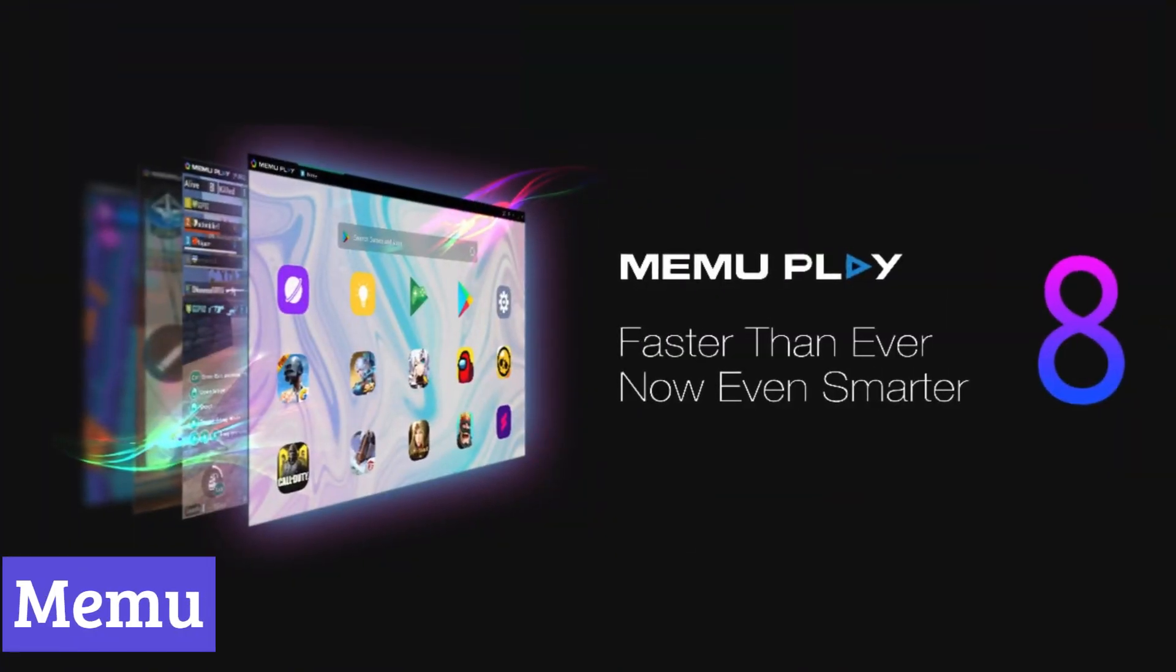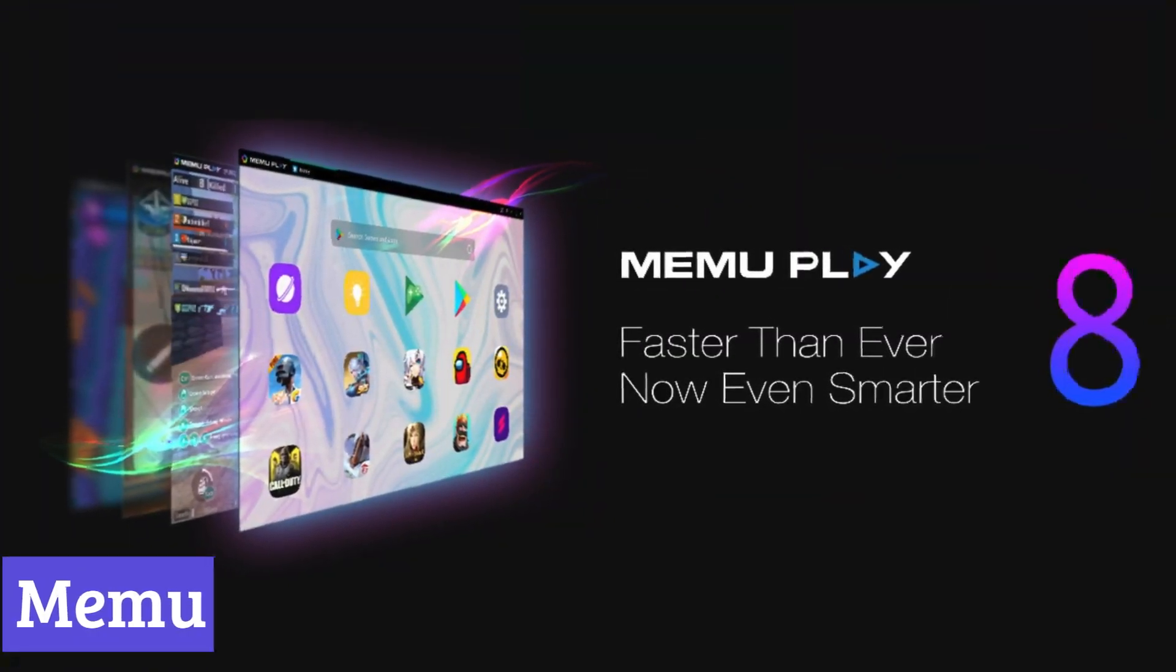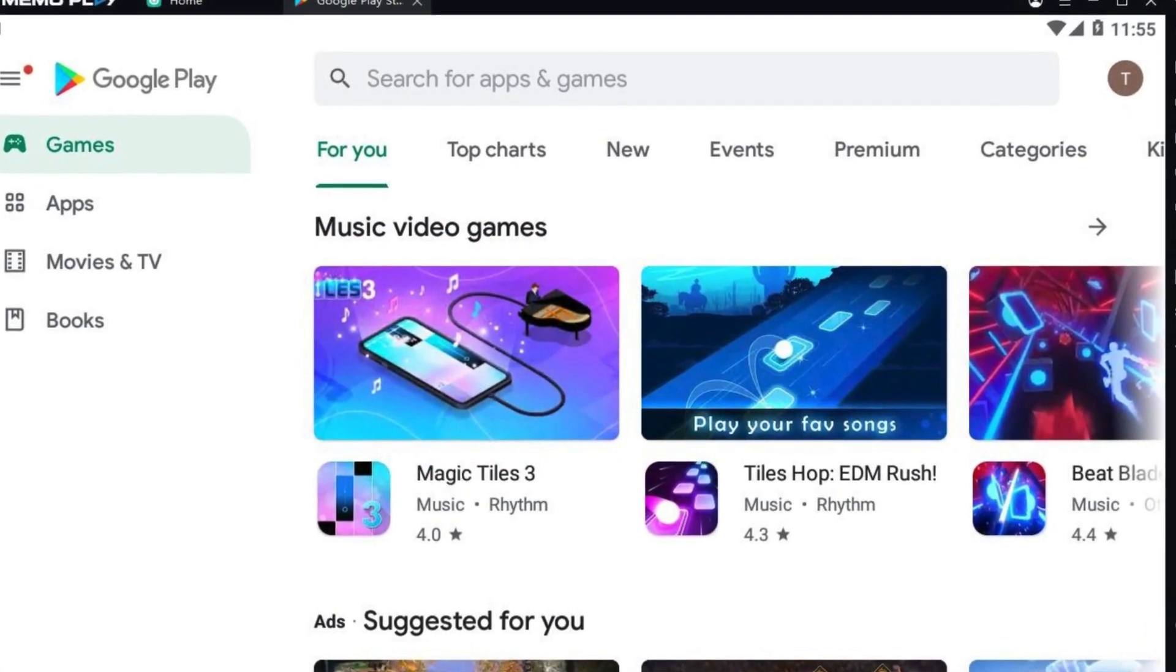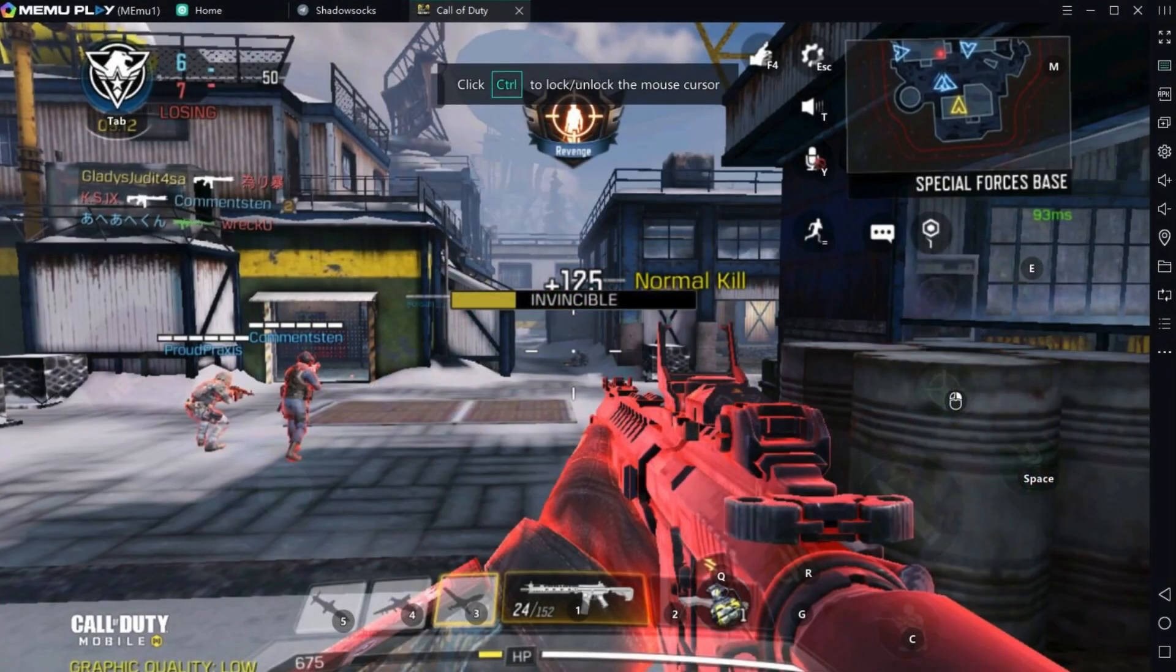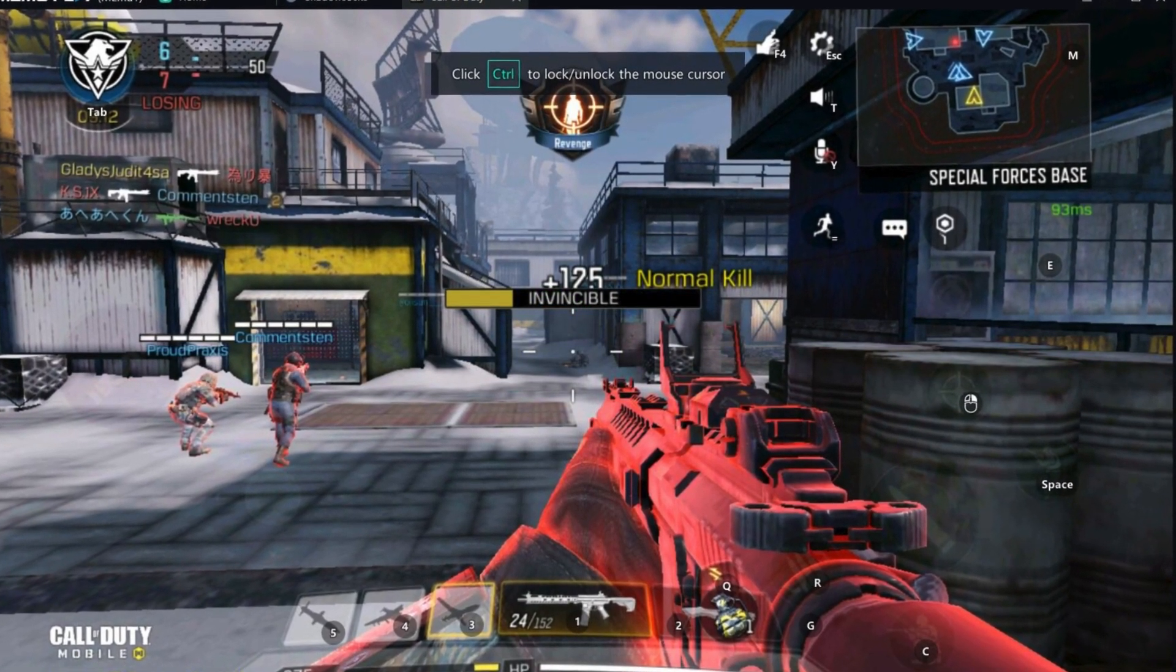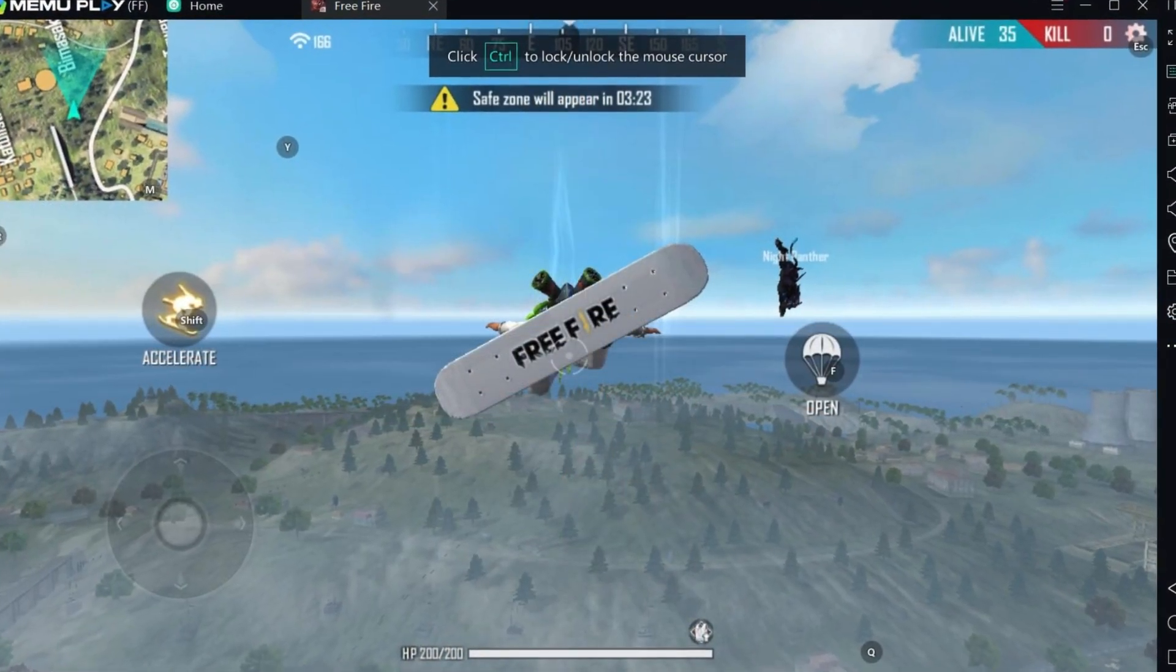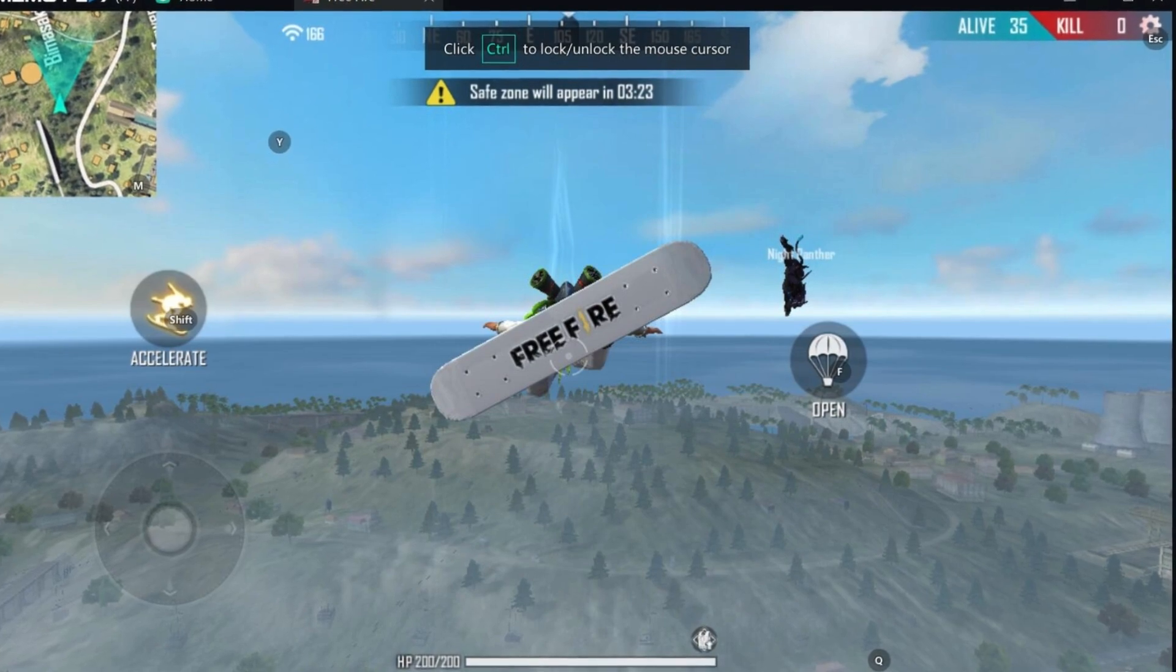Number 4, Memu. Memu is a popular software program that allows you to run Android apps and games on your Windows PC. It essentially creates a virtual Android device within your computer, complete with its own operating system and functionalities. This lets you experience the vast library of mobile apps and games on a larger screen with the added comfort of your keyboard and mouse.